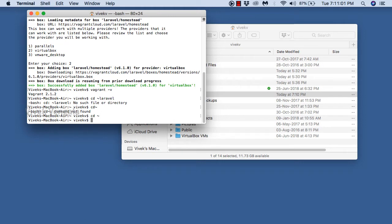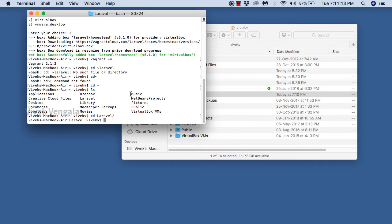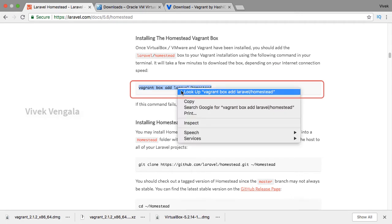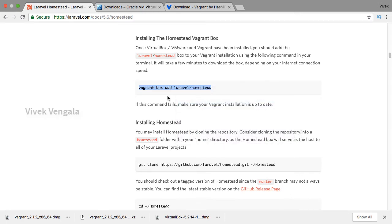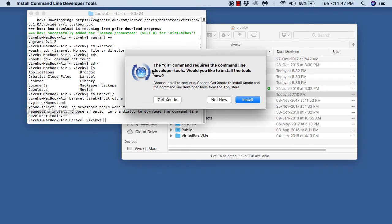I am changing the directory to Laravel. It should be in the root directory. If I do 'ls' I should see the Laravel folder, and here it is. I will use the 'cd' command to change into the Laravel directory. Here I am going to do the git clone command for cloning the Homestead repository. For using this git clone command, I have to set up git, or else it will ask to install developer tools.